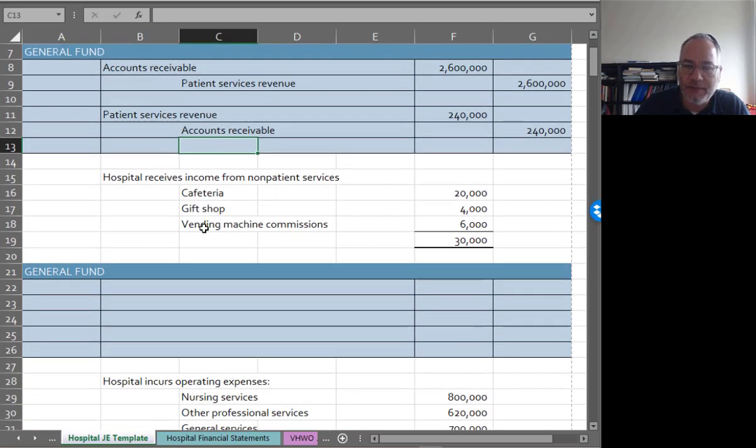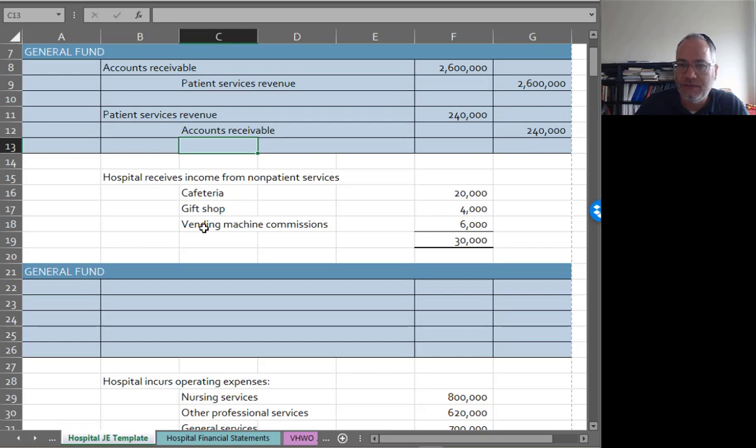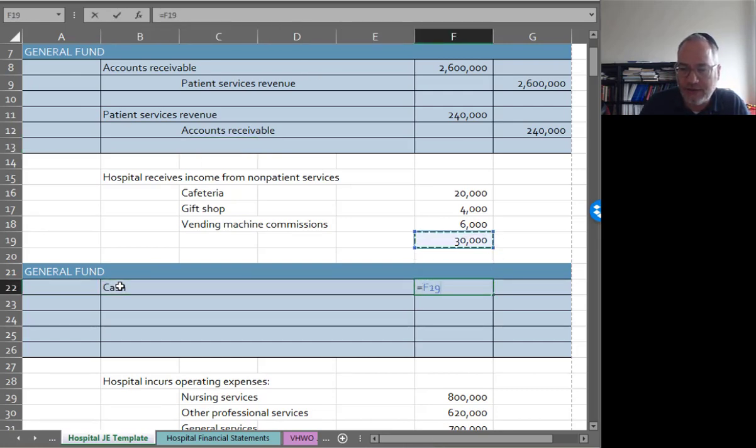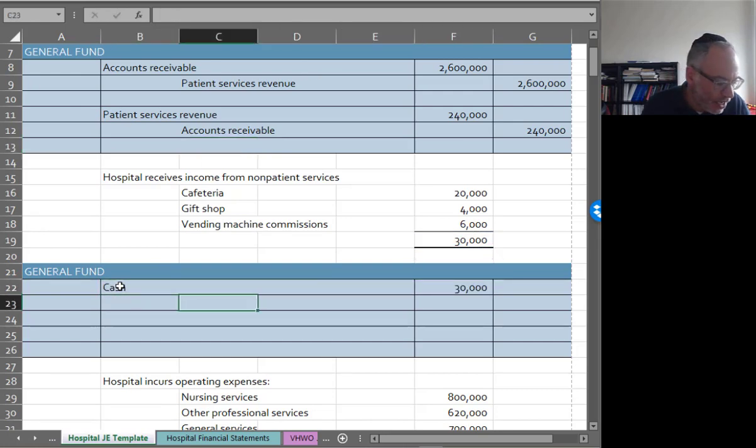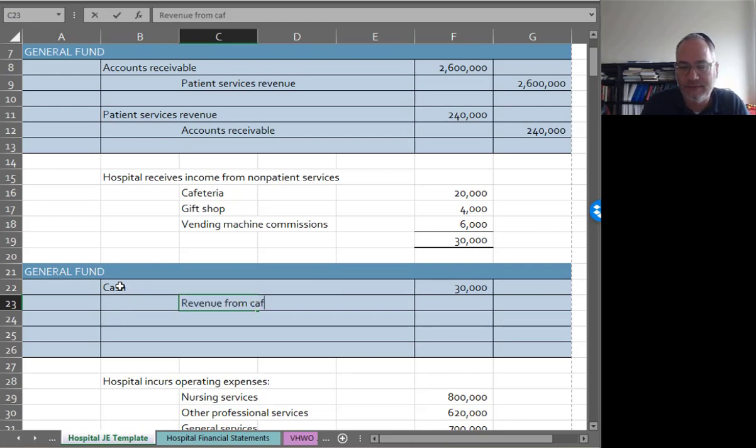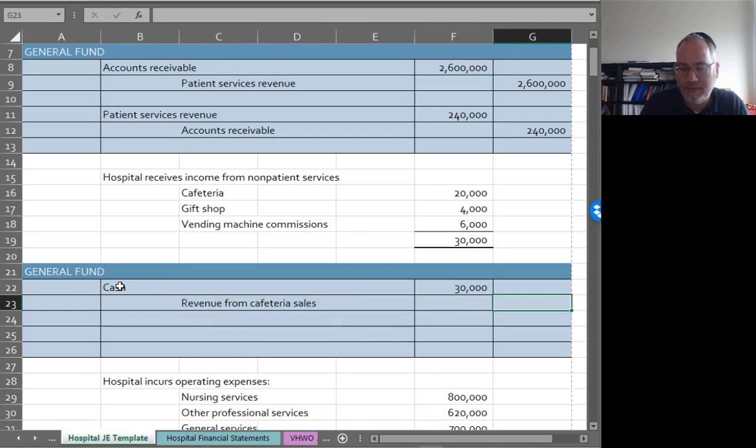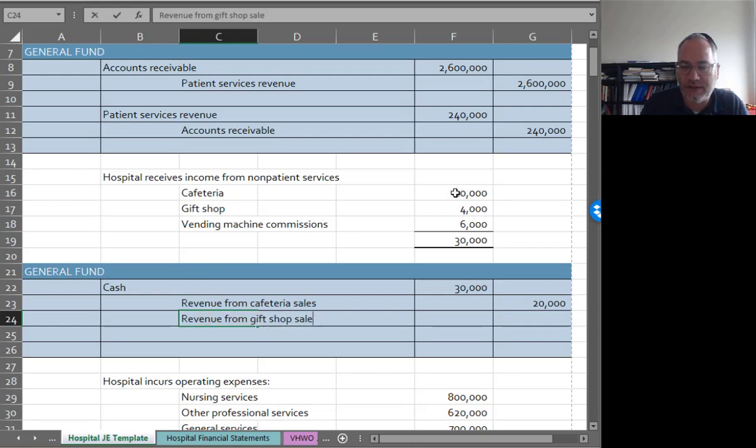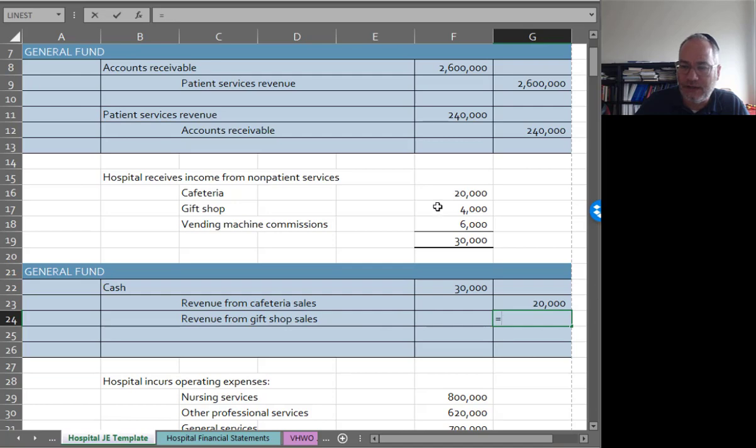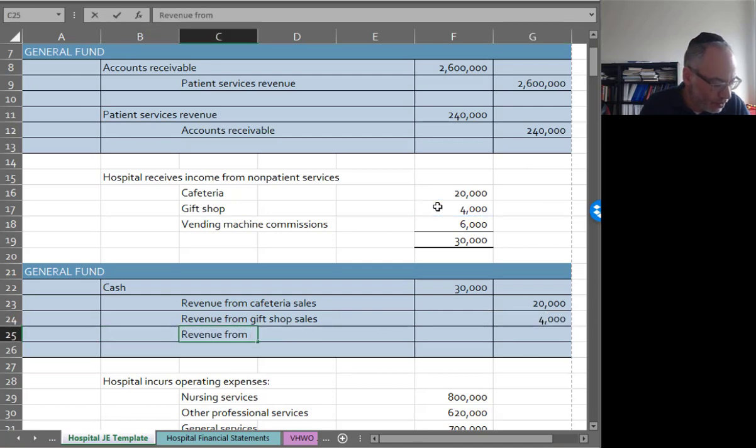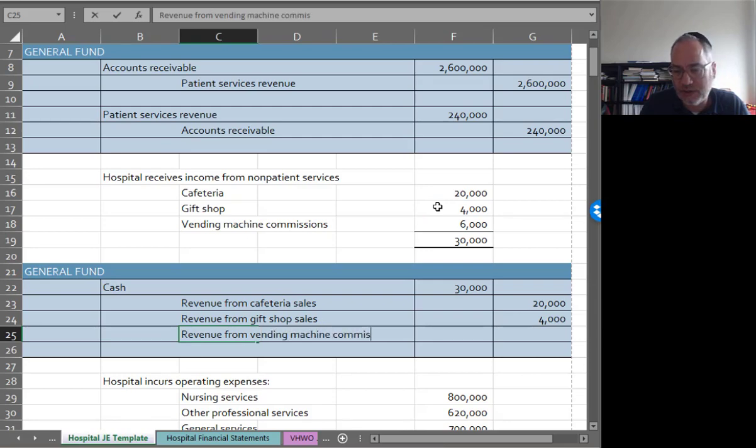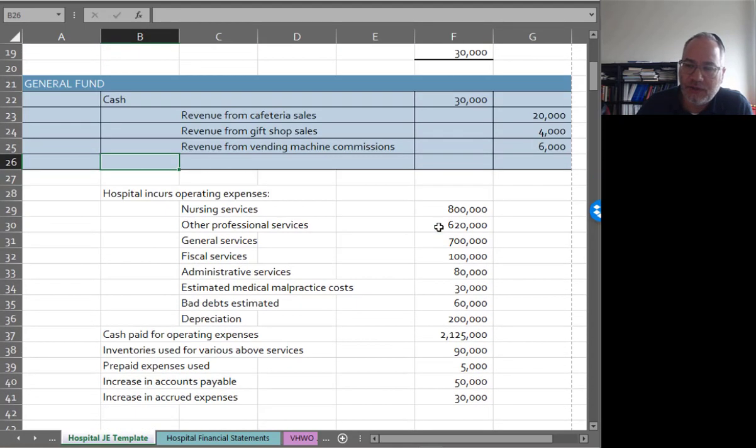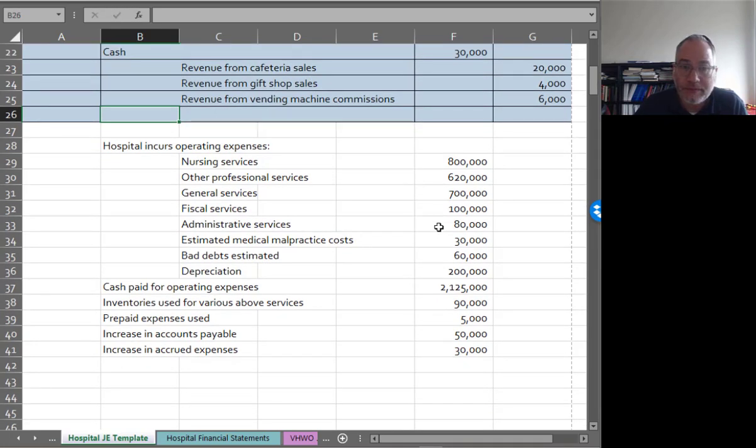We get a little more money too. We get $20,000 from the cafeteria, $4,000 from the gift shop, and $6,000 from vending machine commissions. So I'm getting a total of $30,000 and I'm going to credit revenue from cafeteria sales for $20,000, credit revenue from gift shop sales for $4,000, and then revenue from vending machine commissions. The way vending machines usually work is that you get commissions on whatever is sold, but the vending machines are actually run by an outside company. Siena Hall does the same thing, by the way.